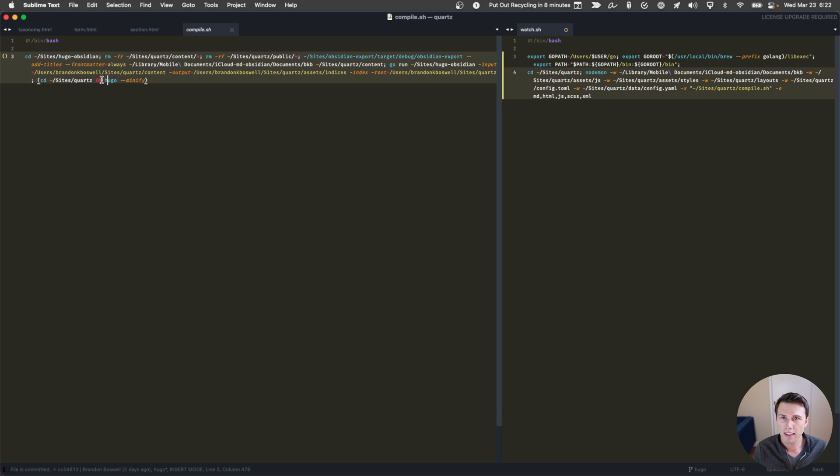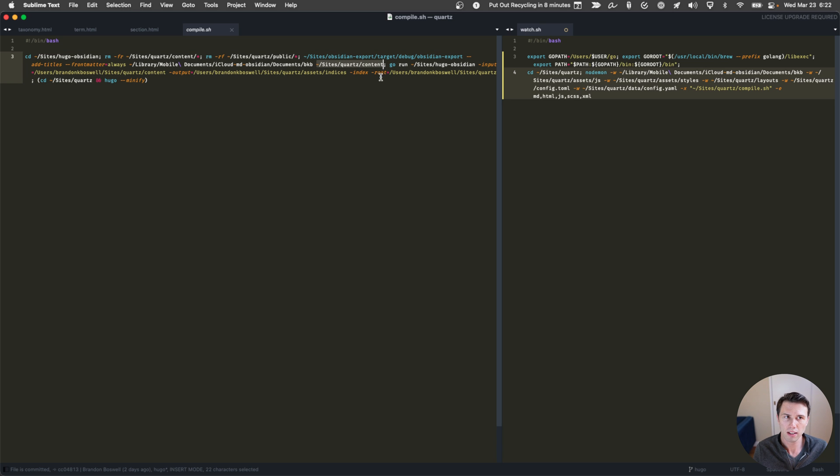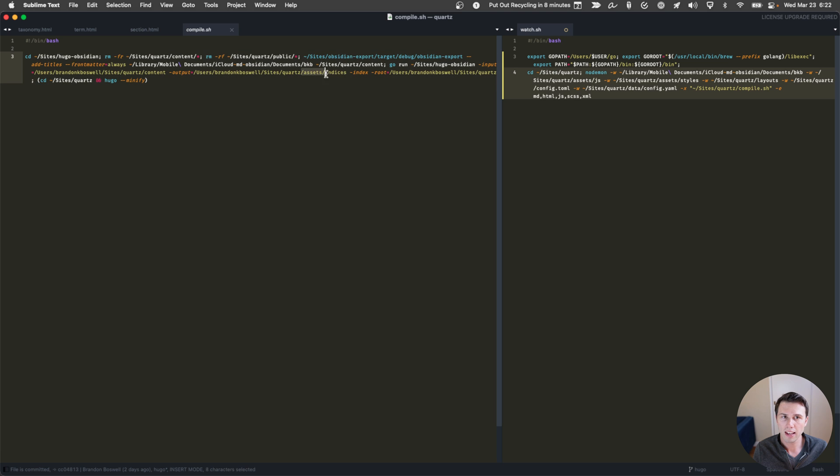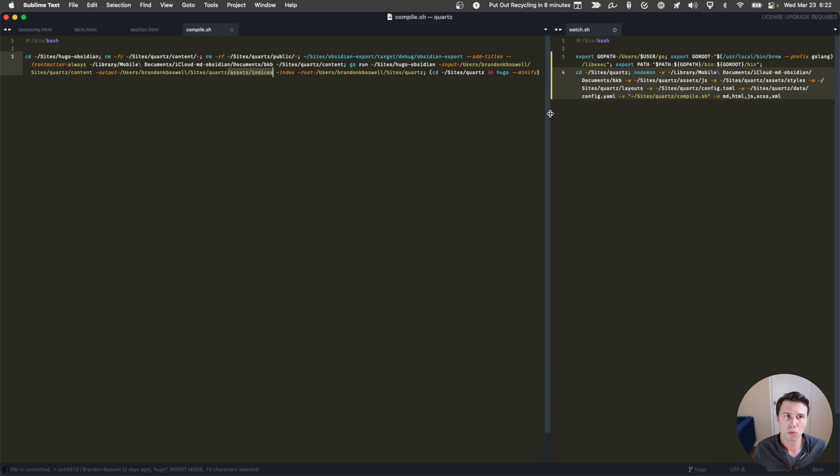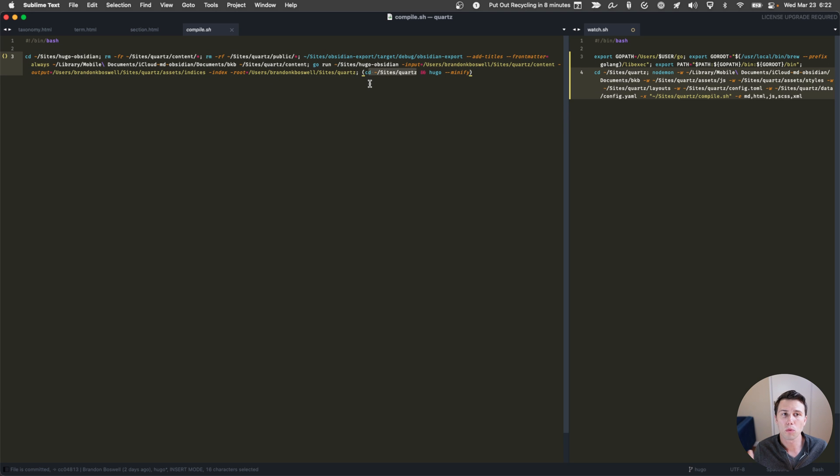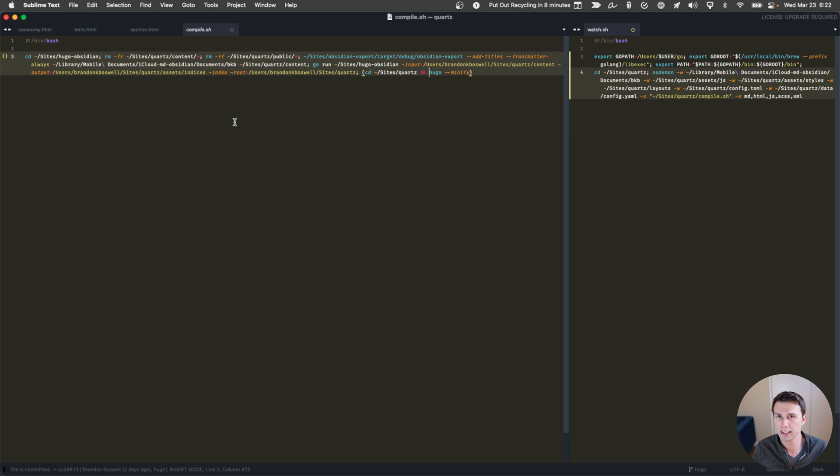And then what it's going to do is it's going to look inside my Obsidian vault directory. And then it's going to put that into my Quartz content directory. I'm then going to run Hugo Obsidian on that Quartz content directory, leveraging the assets indices as the output, and then having the root directory be the Quartz directory. And then it's going to run Hugo minify on that, which is going to output the content that I can upload directly to GitHub.